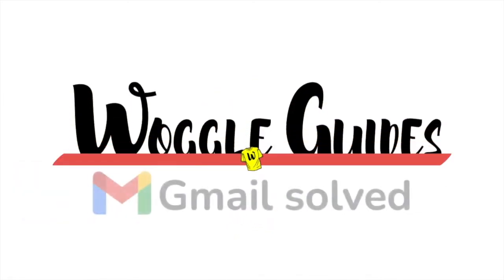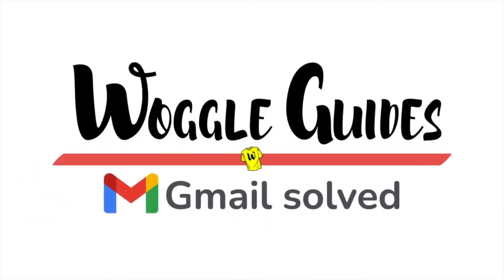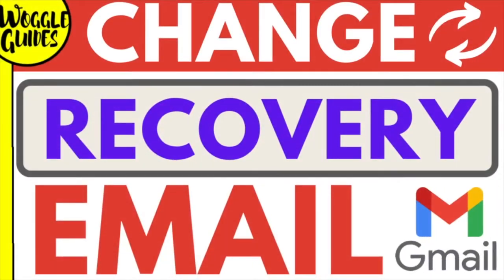Welcome to Woggle Guides. In this guide I'll explain how you can quickly change your Gmail recovery email address. Let's get straight into it.